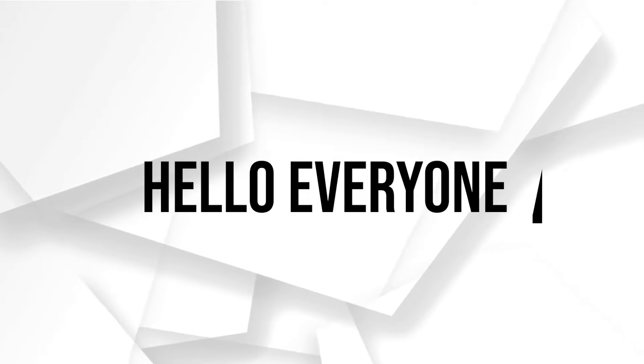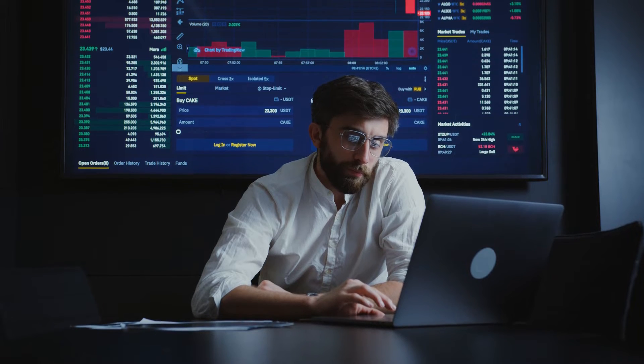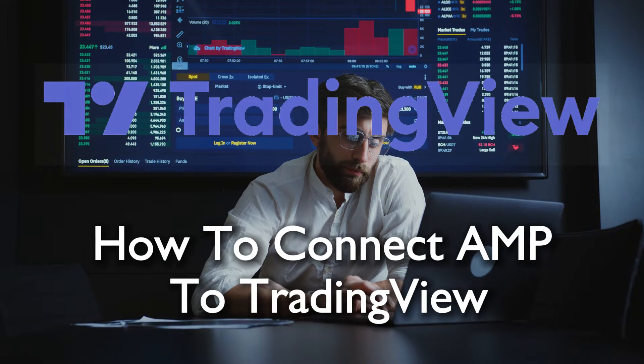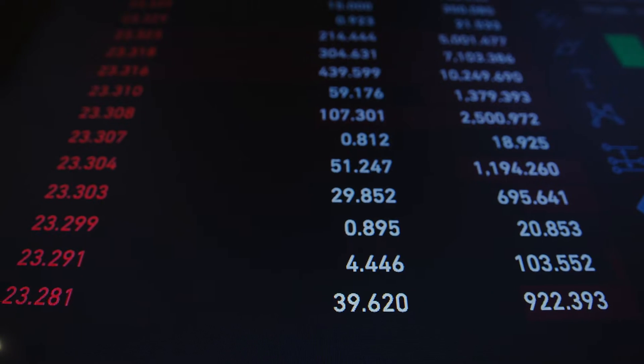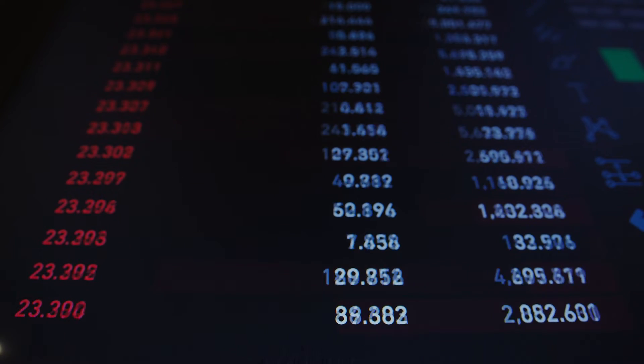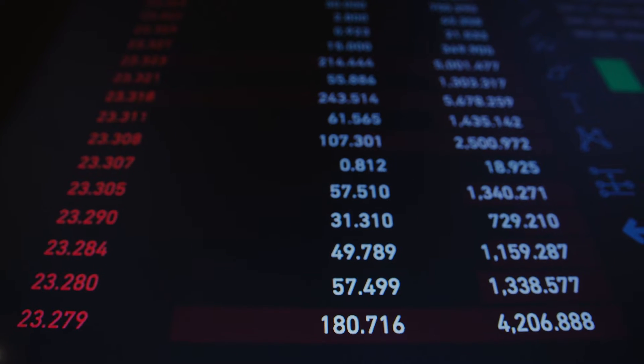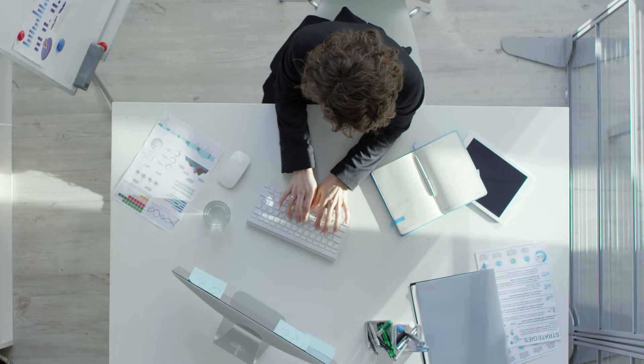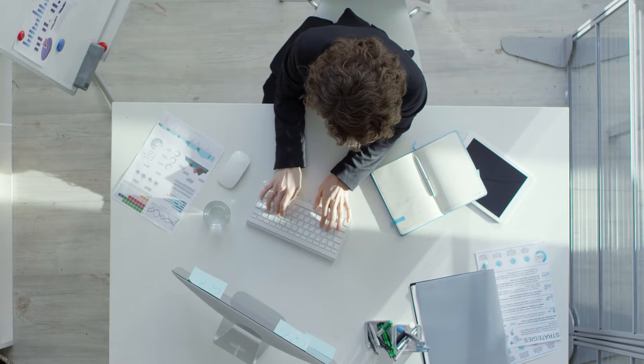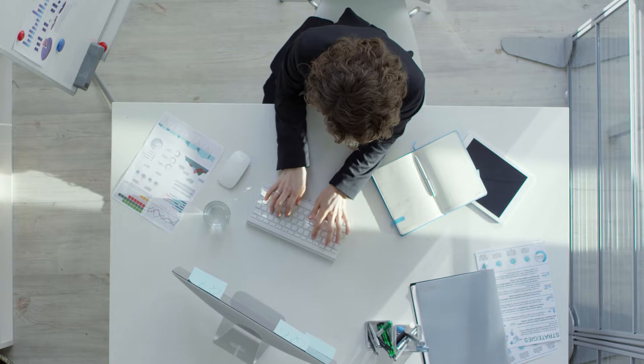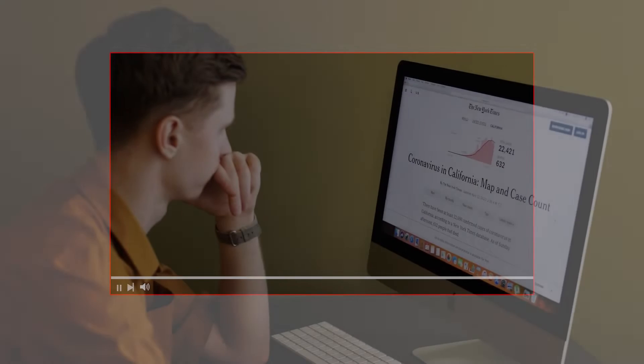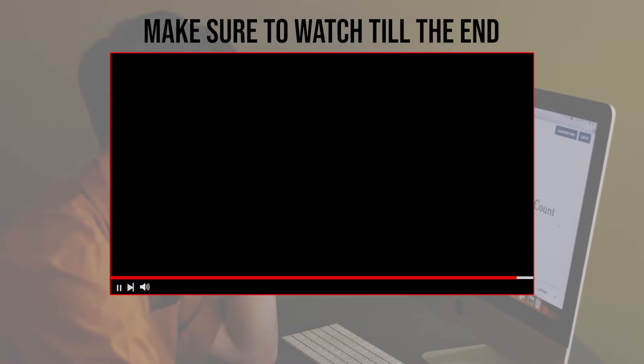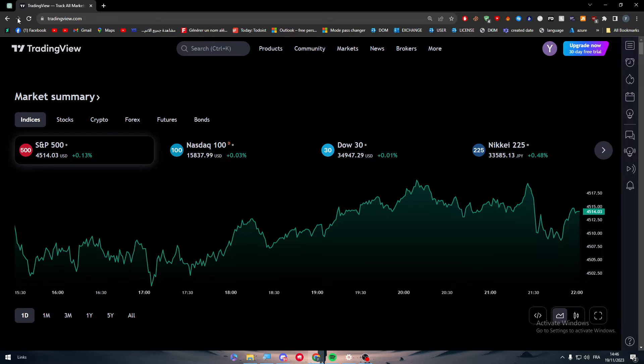Hello everyone and welcome back to a brand new video. Elevate your trading strategies by linking AMP with TradingView in 2023. This tutorial guides you through the process, enabling you to harness TradingView's analytical capabilities in conjunction with your AMP account seamlessly. Let's get started. Before we start with this video, make sure to watch it from now till the end so you have the full information.